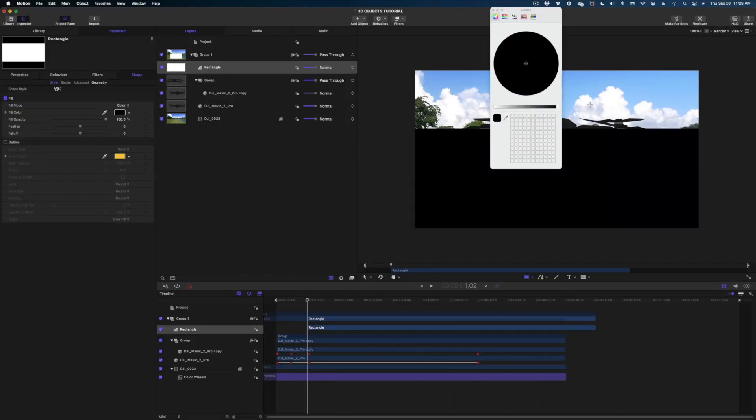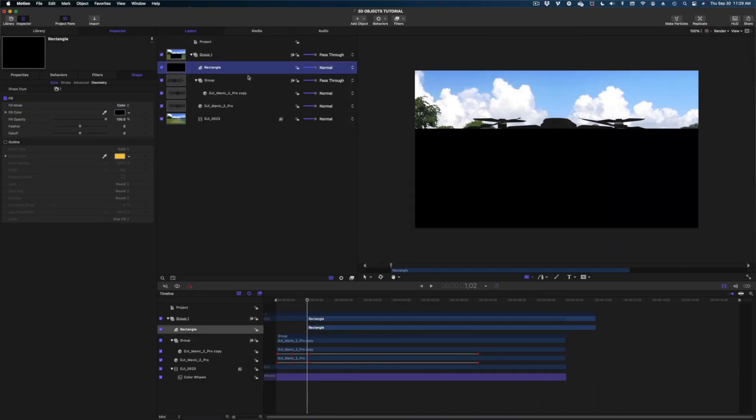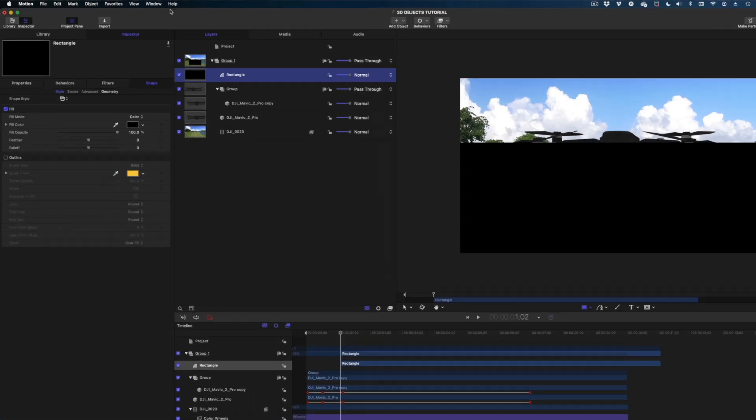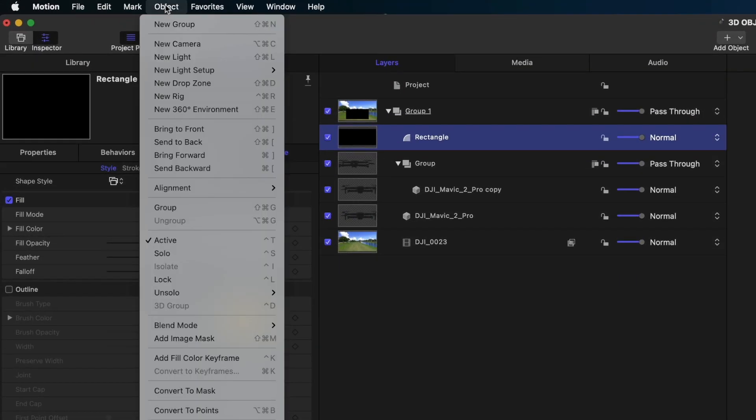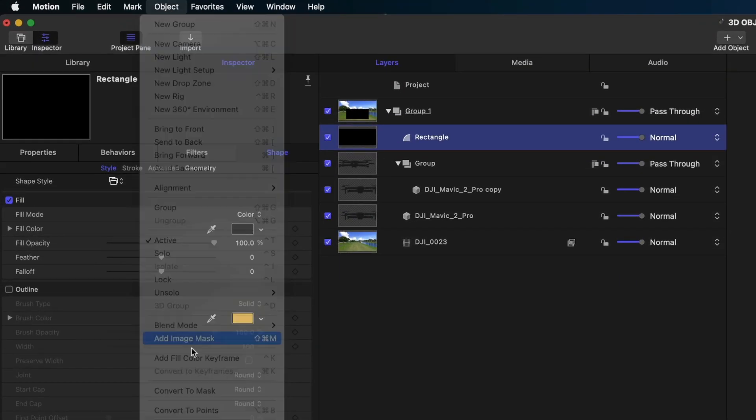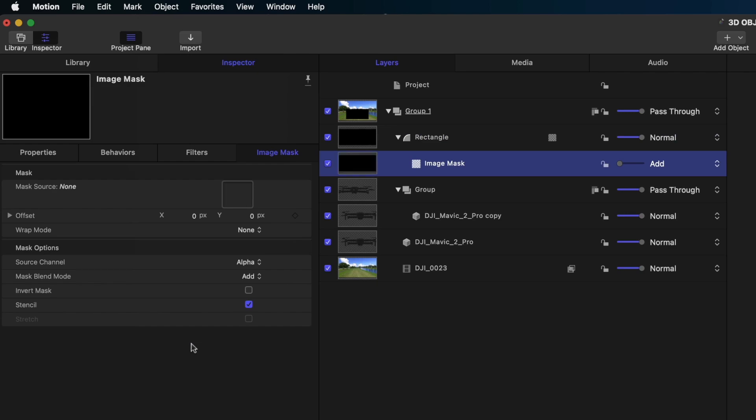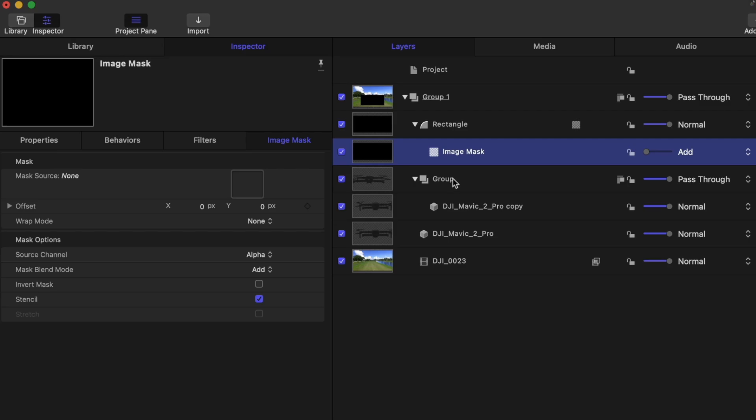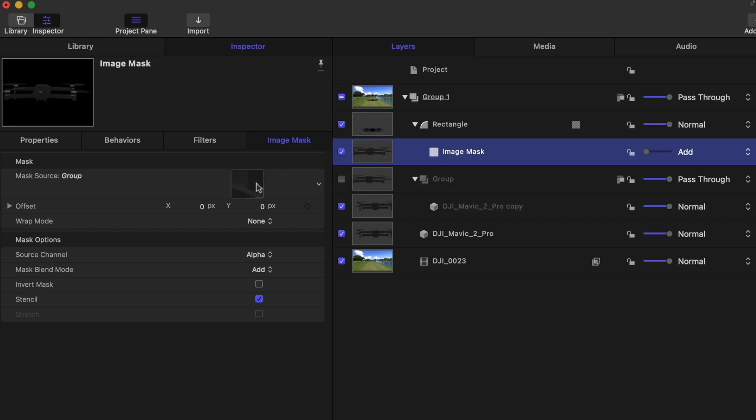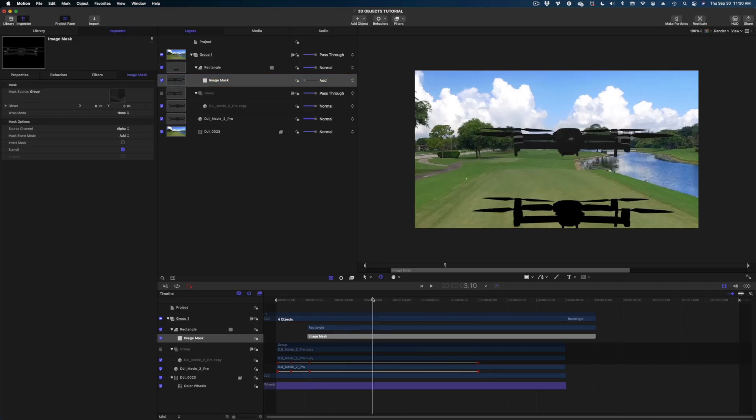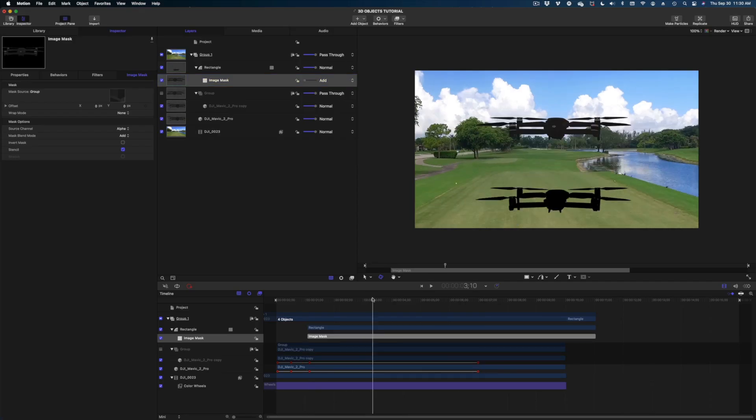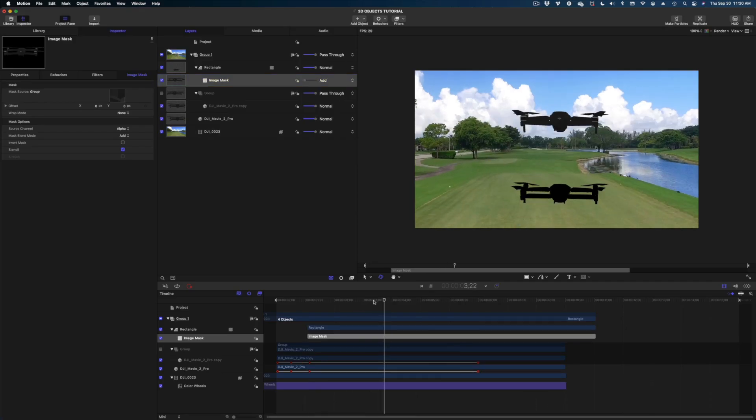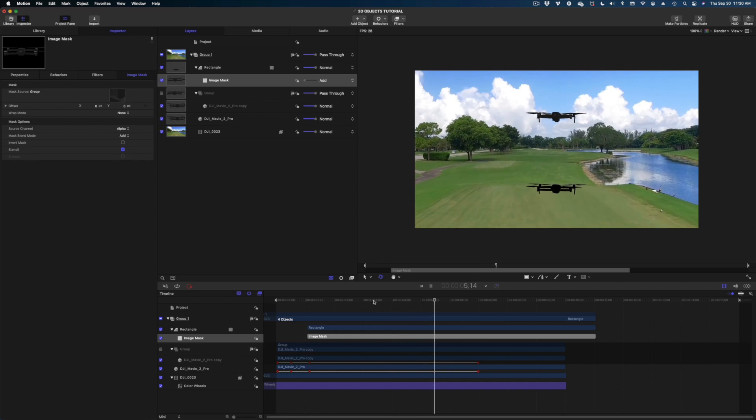And we're going to make the color of this black. Now I'm selected on my rectangle. I'm going to head up to object and select add image mask. In this source field here, I'm going to select the group that contains the copy of my drone and drop it right in there. And now we've got this shadow, and the propellers match perfectly. The motion matches perfectly.